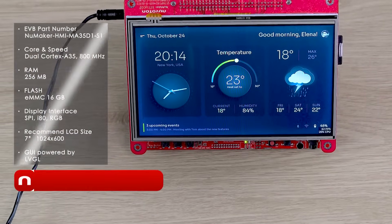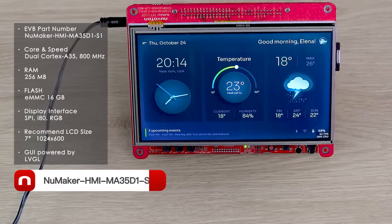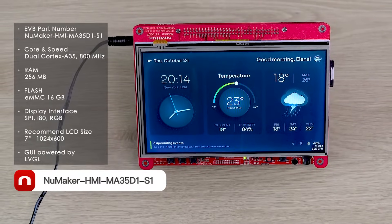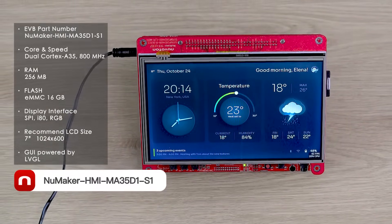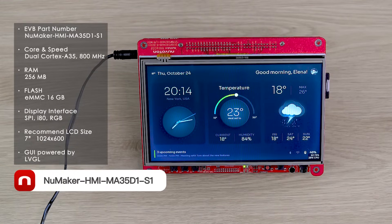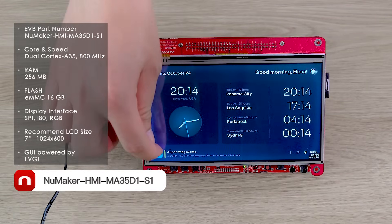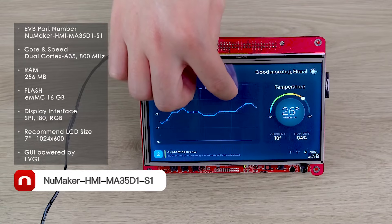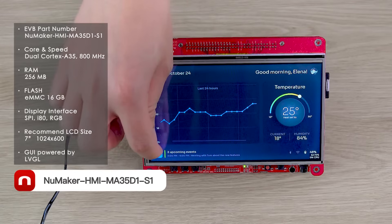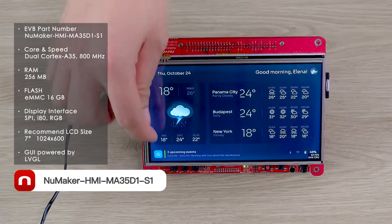The third evaluation board is NuMaker HMI M35D1-S1. The M35D1 MPU is based on the dual-core Cortex-A35 with 800 MHz CPU speed, built-in 256 MB DDR, external 64 GB eMMC flash, and is compatible with the 15-inch LCD. This demo is also implemented by the LVGL graphic library, showing a smart home appliance display through higher resolution and multiple widgets to interact with users.